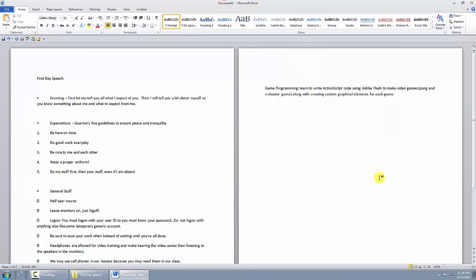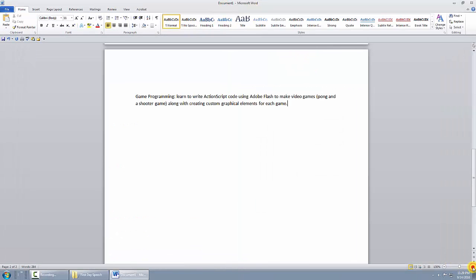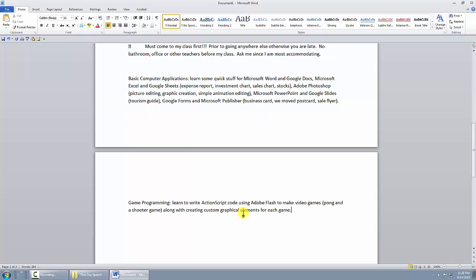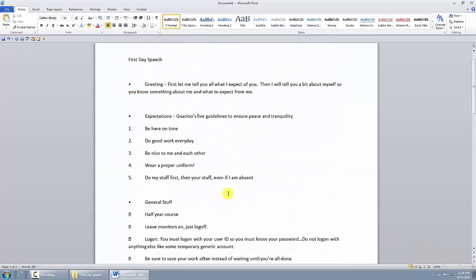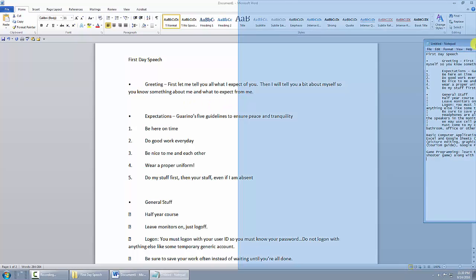In Microsoft Word, what they really want you to do is type everything in and then go back and format it — rather than trying to format as you go, centering and bolding as you type. A lot of people feel it works best to type everything first and then go back and format it. You don't actually have to do that, but it's recommended.